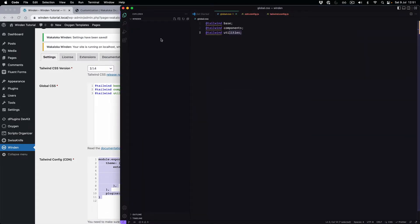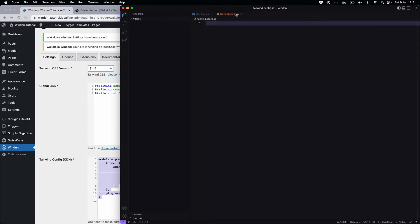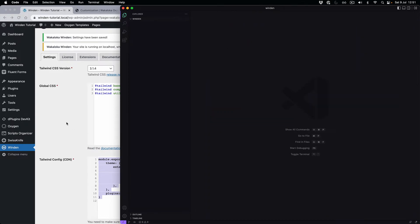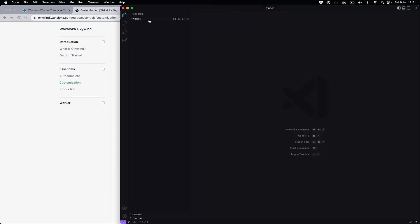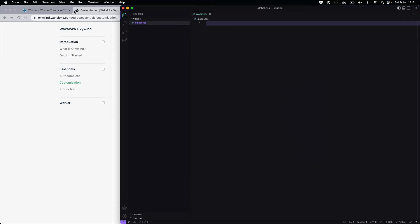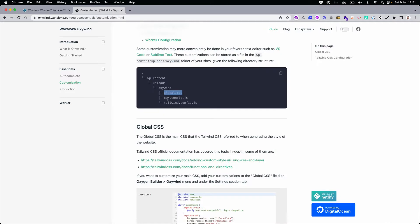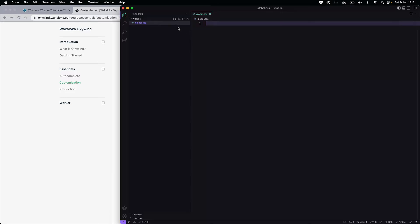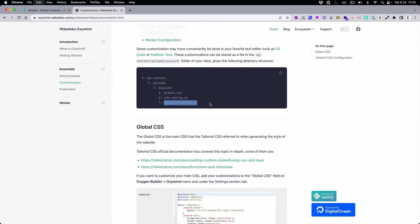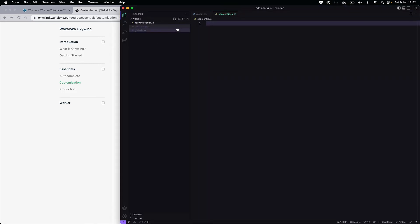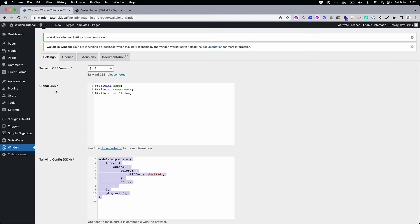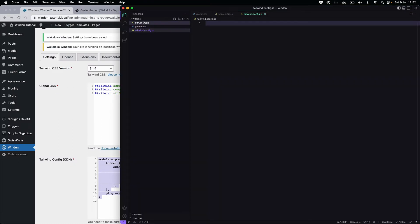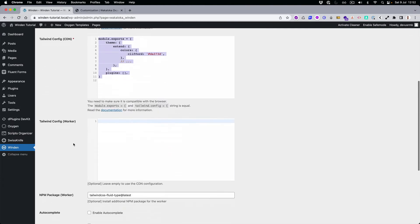So we are here — let me just close this one. We need a global CSS, let's create one. We need a CDN as well. Those are equivalents to global CSS — this is the CDN and then this is a worker as well.